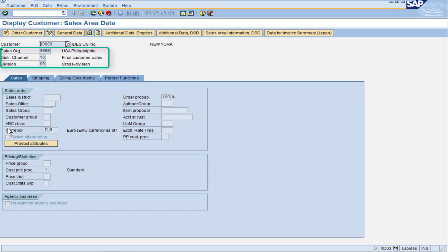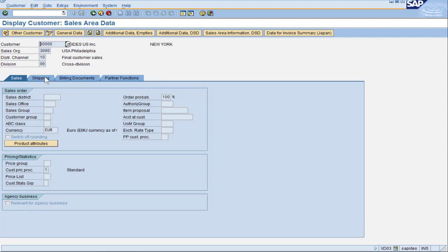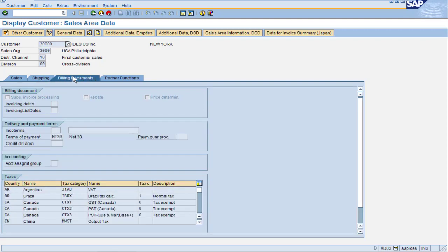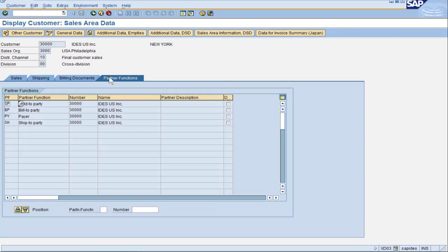At the top, we have the sales area fields all listed and all the fields below there are dependent on what sales area you're in. I also want to point out the fields sales office and sales group, which we will be configuring as well. As I click around these tabs, almost every single one of these fields is dependent on what sales area we're in. We will learn more about these fields in future lectures.